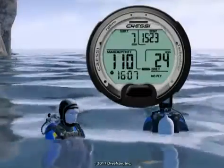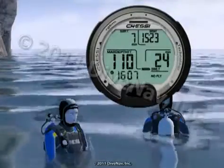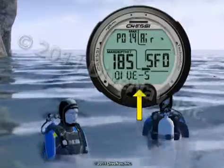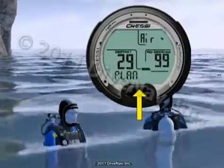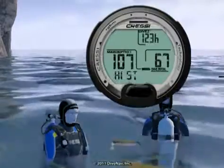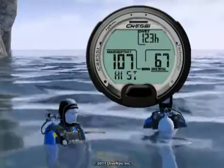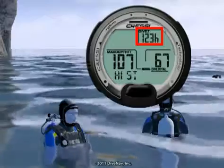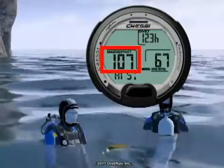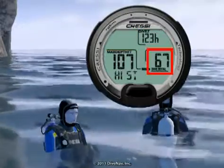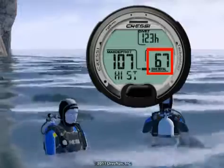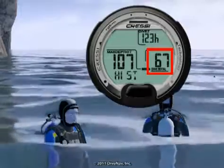Let's now look at the history screen. Press the button until you see 'hist' on the bottom row. This screen contains total dive time in hours, max depth ever reached, and total dives completed up to 999 dives.